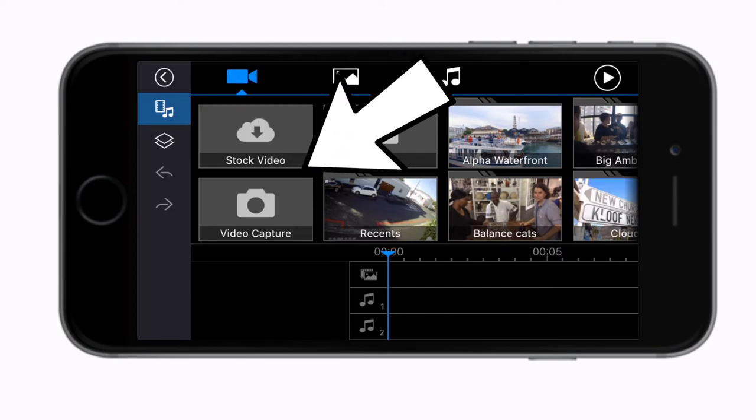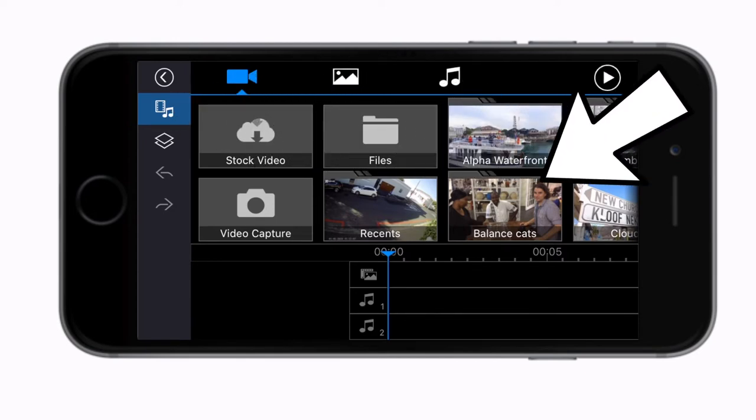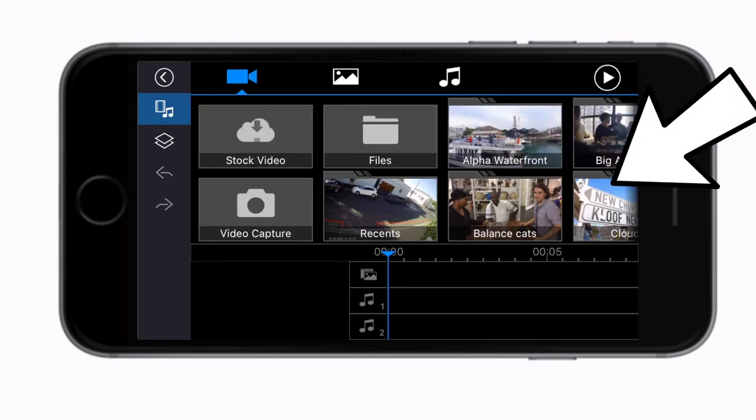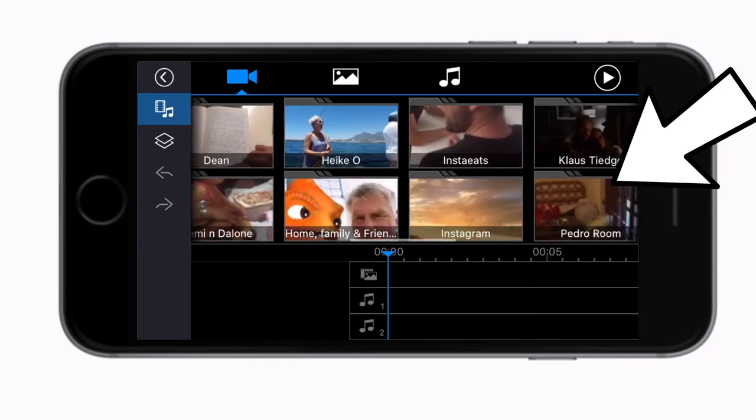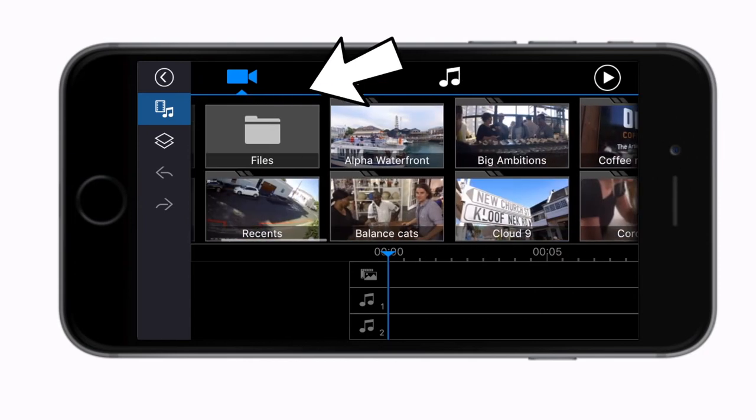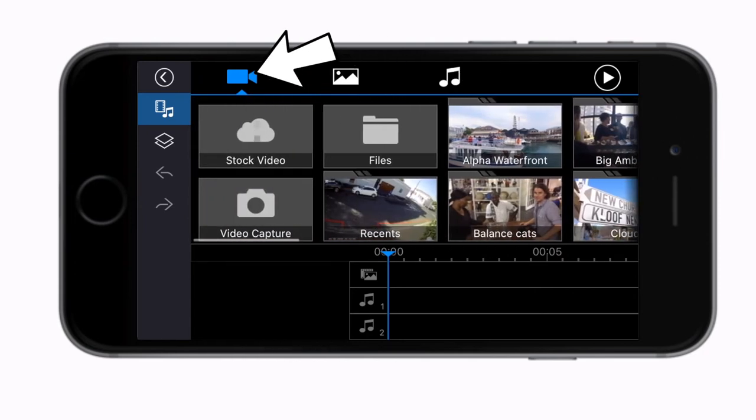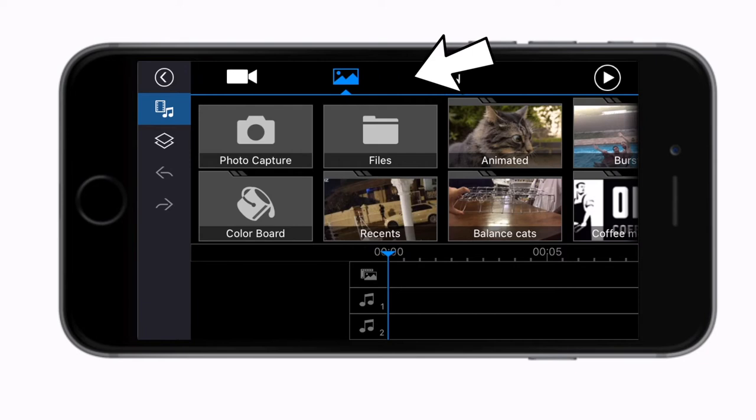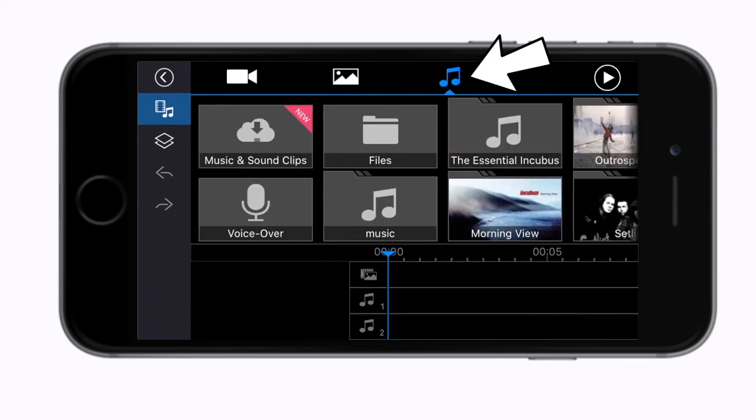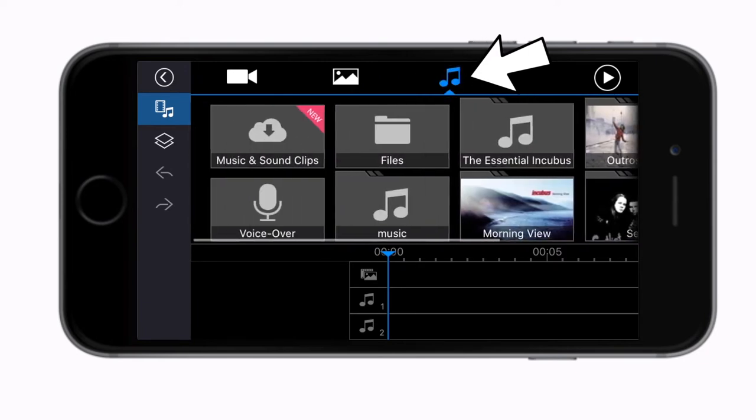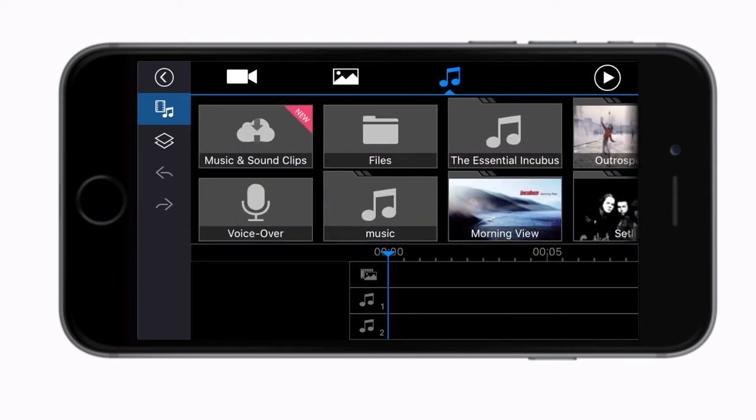Once you make your selection, you will be taken to your timeline with the media library tab open. See this here? This is your media library. Meaning where you go to import video clips under this tab, photos from here and music and audio from here.